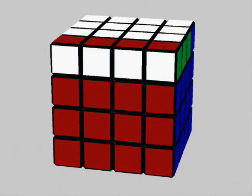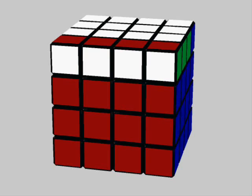Before we even begin, I must mention that if you have not seen my derivation video on the standard single edge flip algorithm, then you must go watch that before you watch this video because this video builds directly from that. You will be lost otherwise.